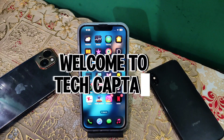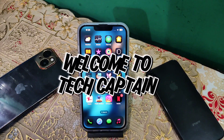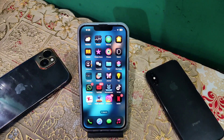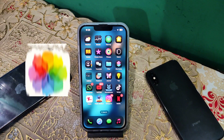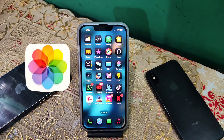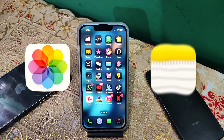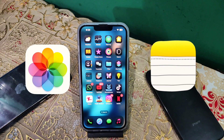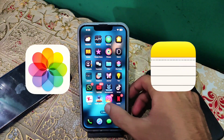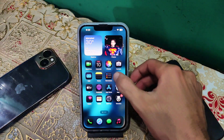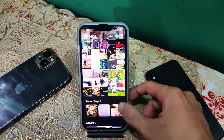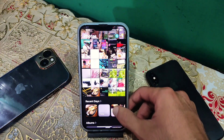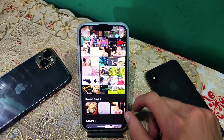Welcome to my YouTube channel. Today I am going to tell you how you can hide your gallery photos and videos in the Notes app, and these pics and videos won't show up in your gallery. So without wasting time, let's begin the video.